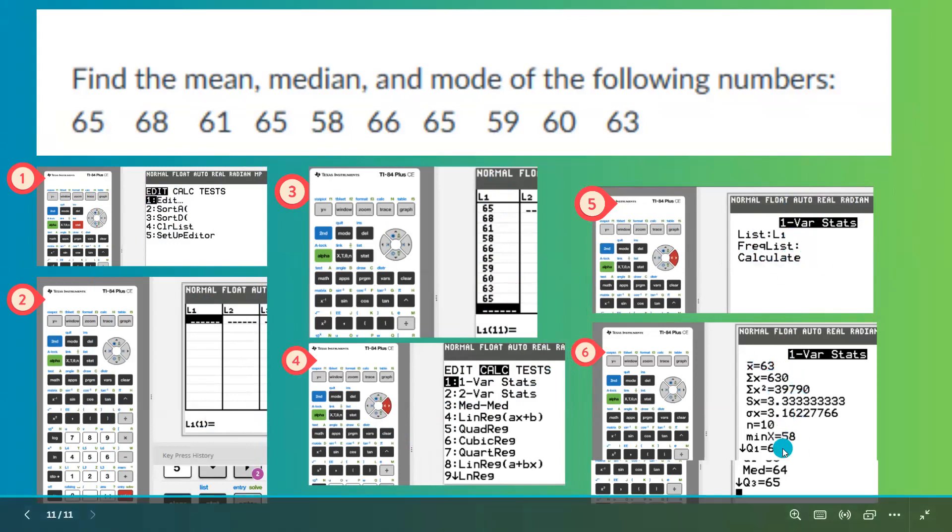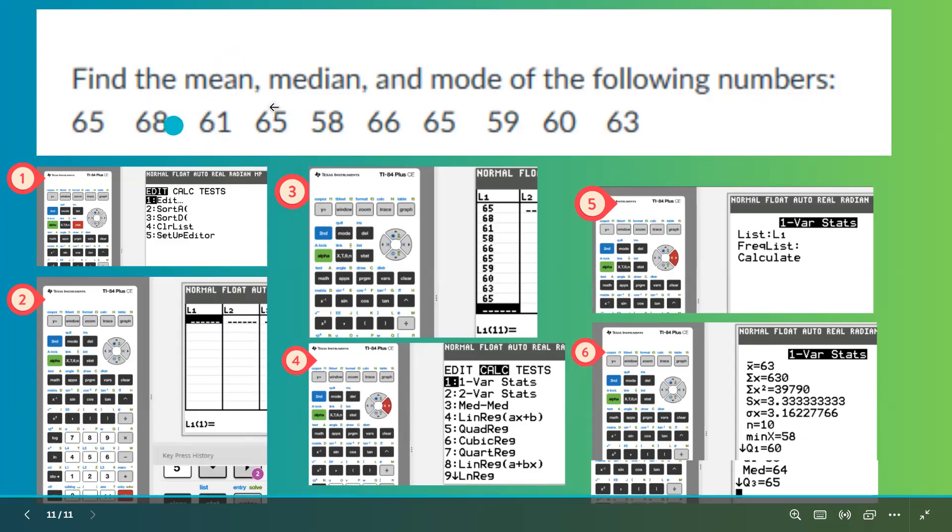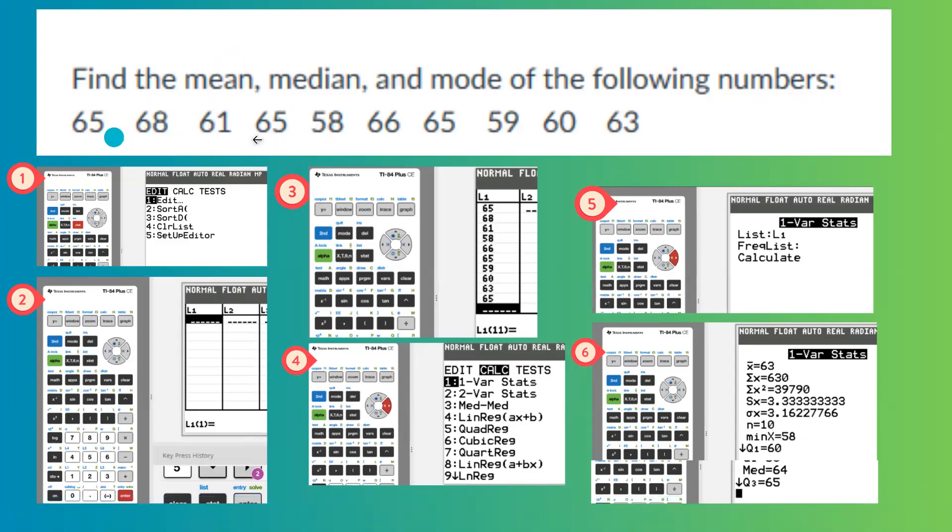And as you can see, the average X bar is 63. If you go to the next page, you see the median 64, and by looking at the data, by checking the data, you can see 65 has the highest frequency, so it is your mode.